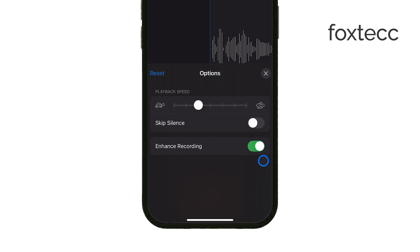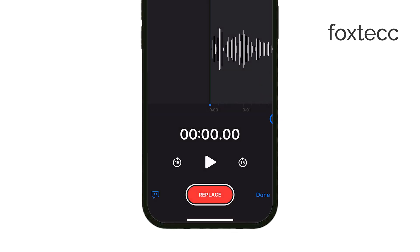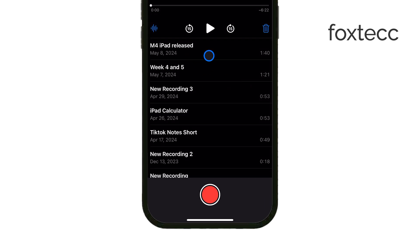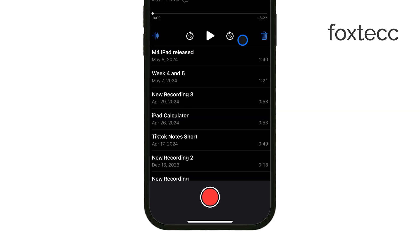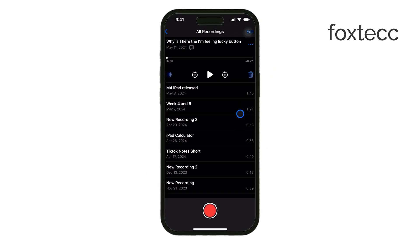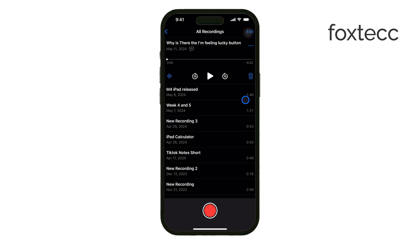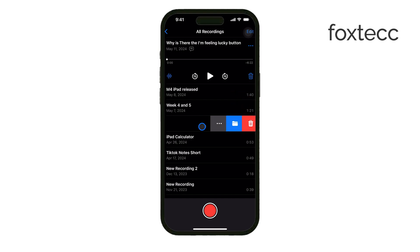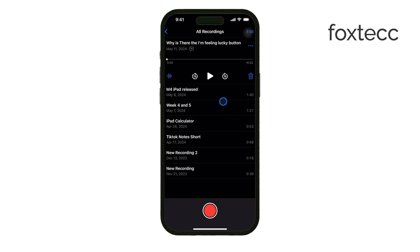But if you're more focused on cleaning up your recordings in the sense of deleting the ones you don't need, that's simple too. Open the Voice Memos app and review your list of recordings. If you find a recording you want to delete, just swipe left on it and tap the Trash icon. That'll remove it from your main list, but it will still be in the Recently Deleted folder for 30 days.